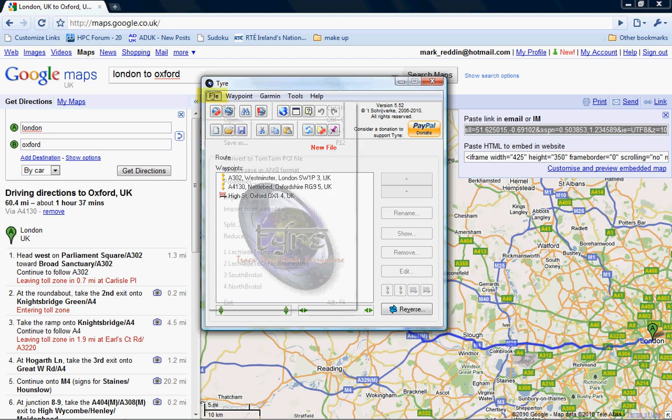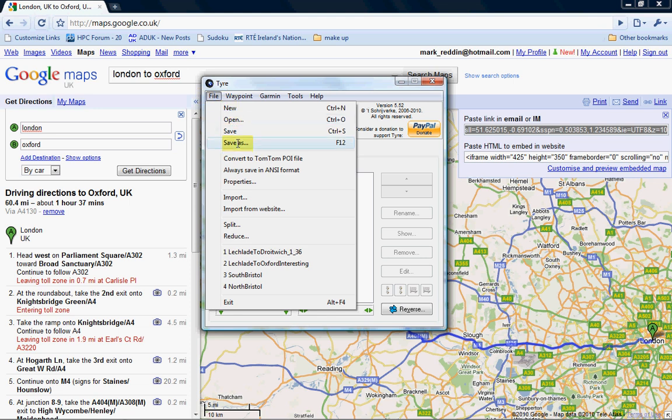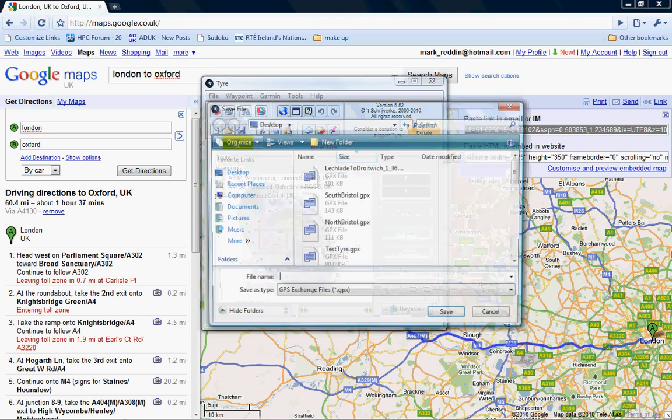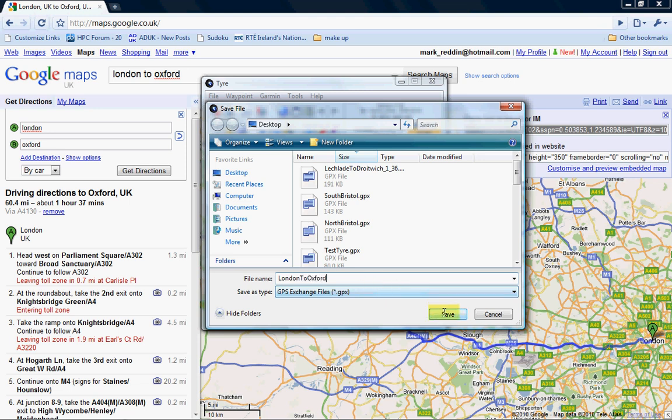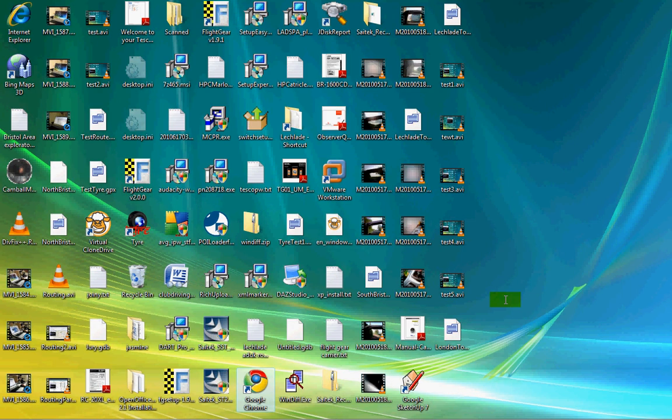And then this is the other magic. Basically you say save as, and you get the option to save as a Garmin GPS exchange file, or a GPX file. So we call it whatever we want. Let's call this LondonToOxford.gpx. Click save. And that was put on my desktop. So on my desktop now I've got this GPX file called LondonToOxford.gpx.